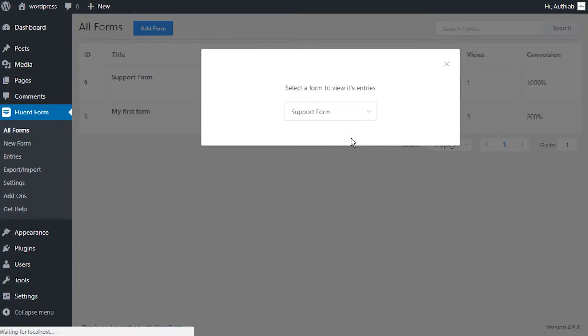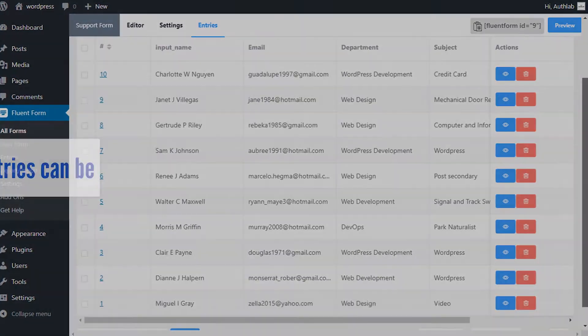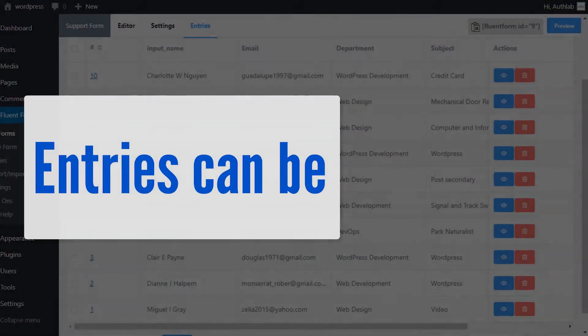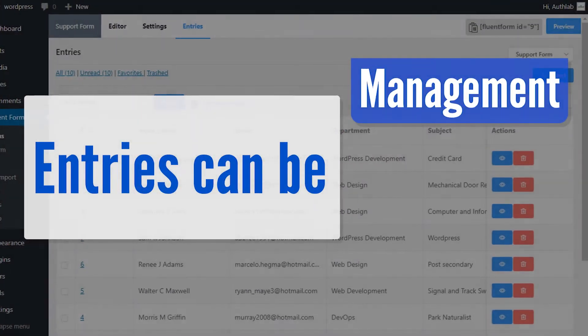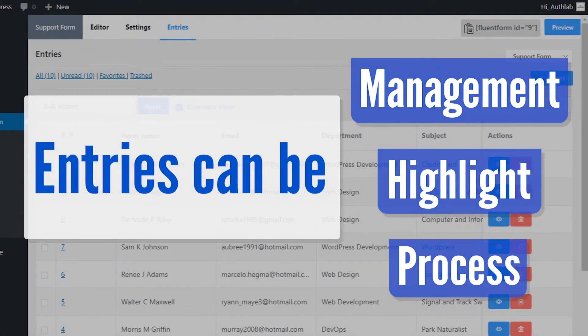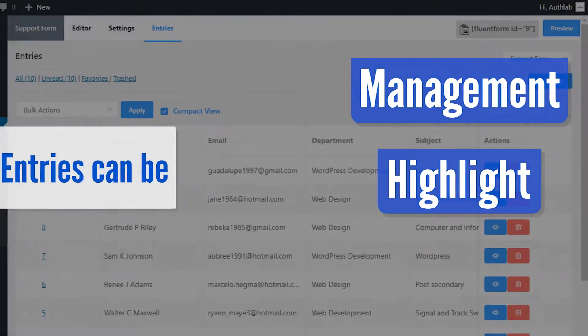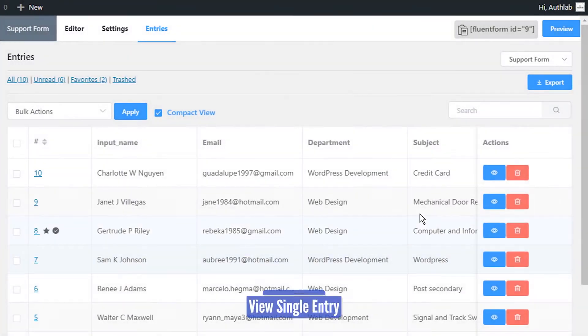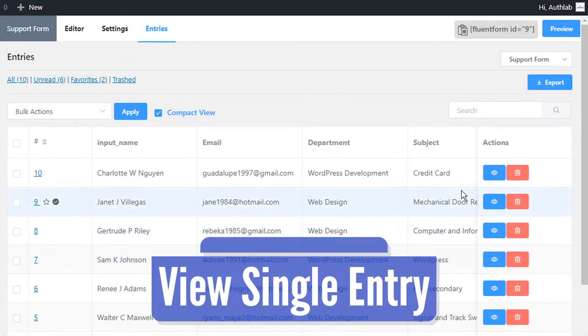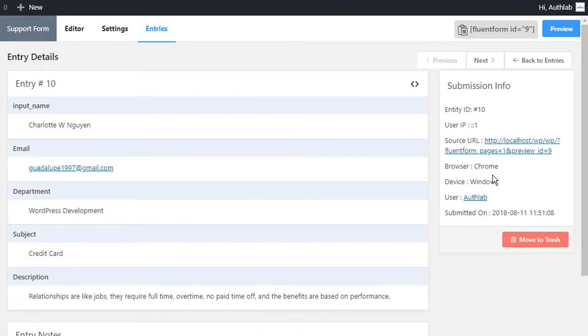Submitted entries can be managed, highlighted, and processed individually or in bulk. To view a single entry, click on the view icon assigned to it.